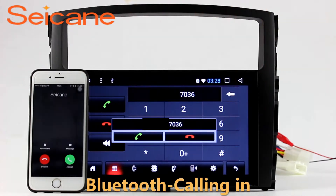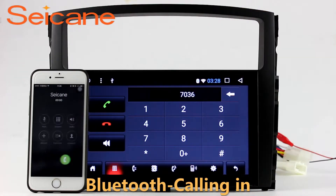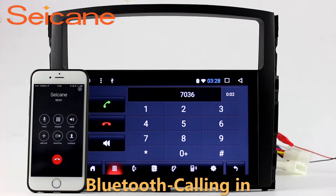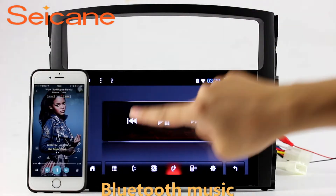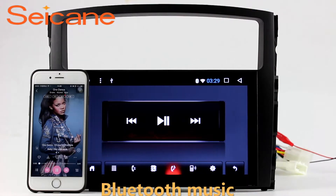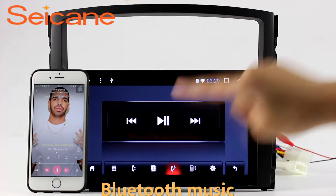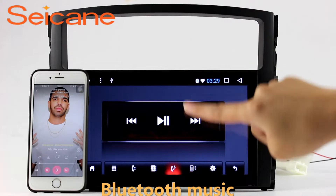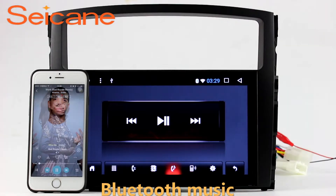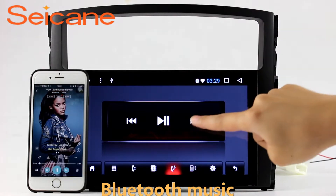You can also answer calls through the screen and listen to music from your phone. You can operate on both your phone and the unit.